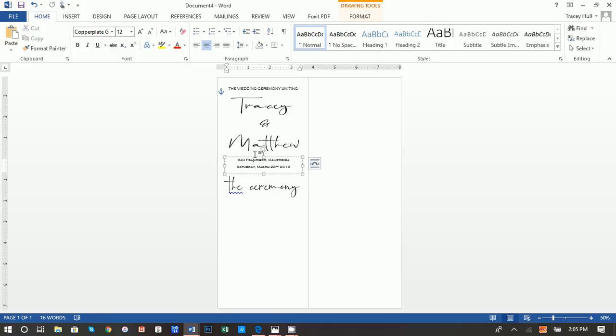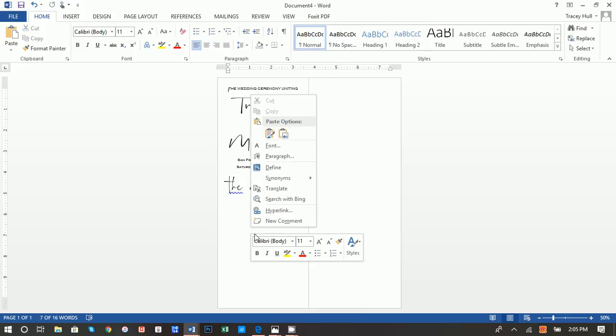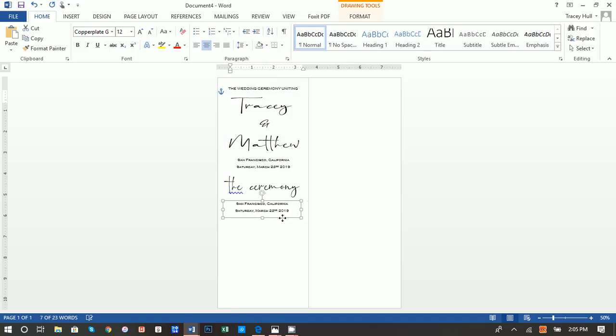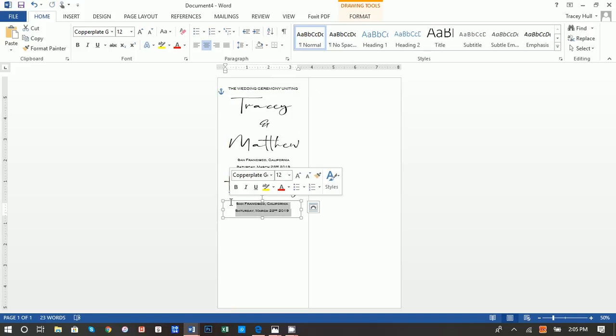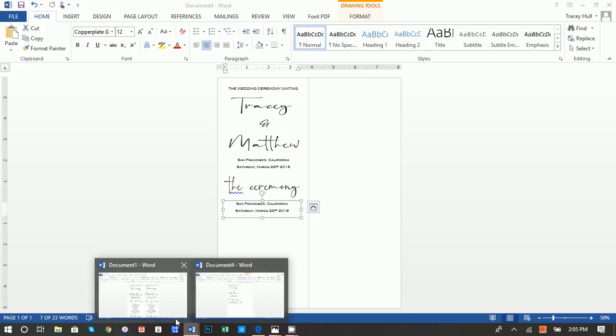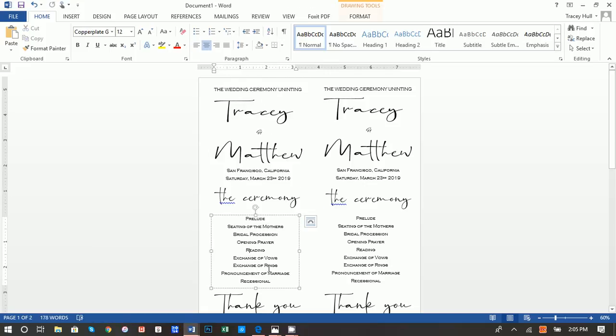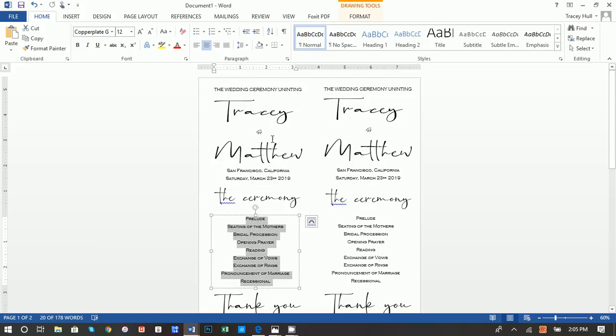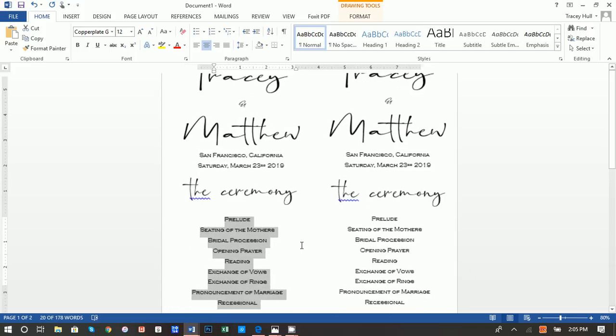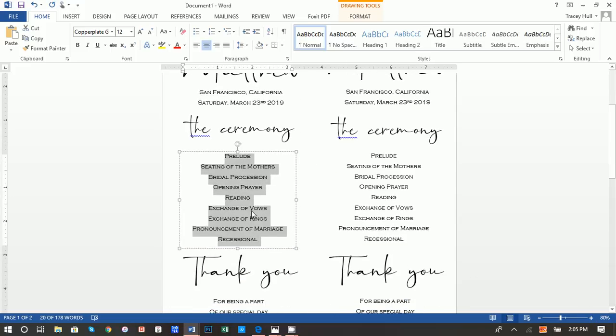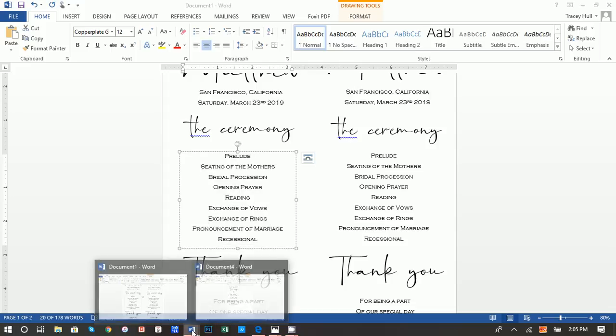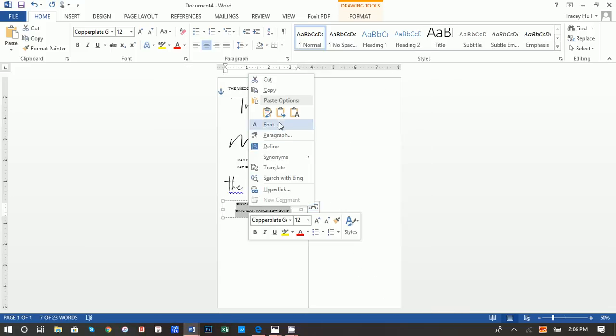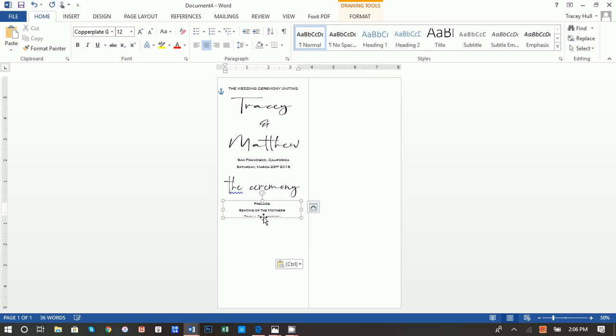And then we want to do a control C, or we want to right click and do a copy, and then do a paste. And again, all I'm doing is doing a copy and a paste by selecting. And rather than just writing all of this out, I'm actually just going to copy and paste this, but prelude, seating of the mothers, bridal procession, opening prayer, reading, exchanging vows, exchange of rings. It's pretty standard in terms of wedding. And again, obviously you want to make this fit your wedding, so this might change.